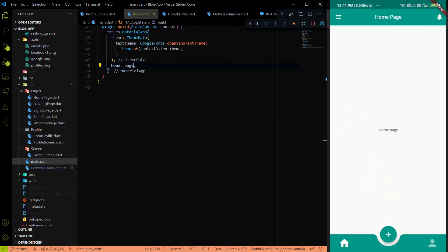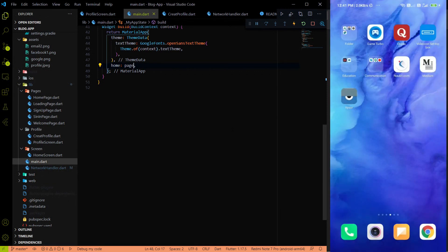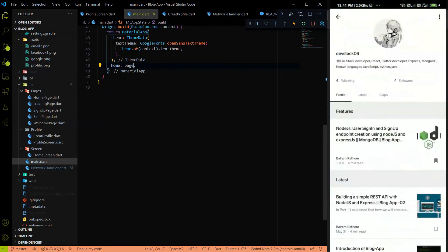Welcome again on DevStack. We already posted our data into the backend of the profile, and clicking on the profile page shows the 'profile data is available' message. Now it's time to fetch the data from the backend and display it on the main profile page. My main purpose is to make the profile page similar to Medium, with a back arrow, update button, and that kind of title layout.